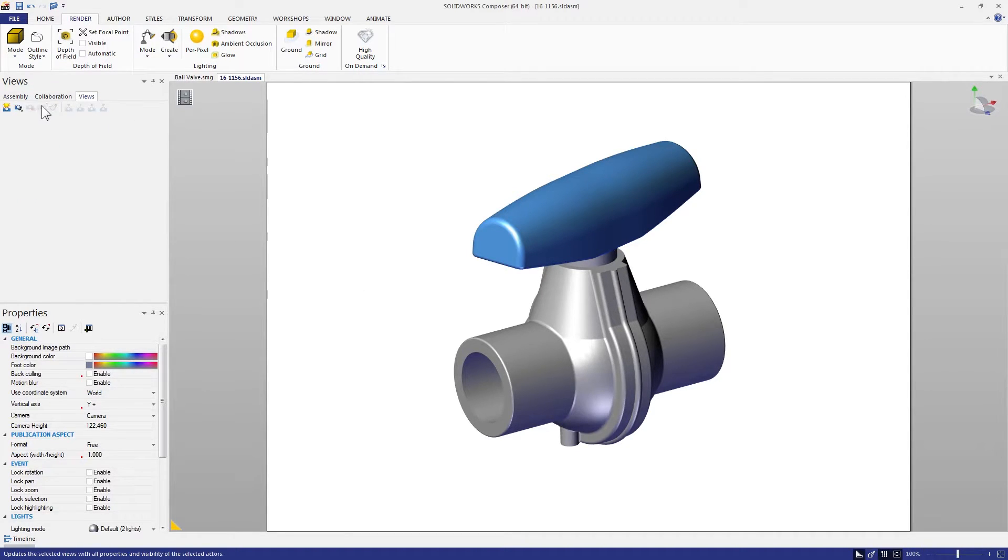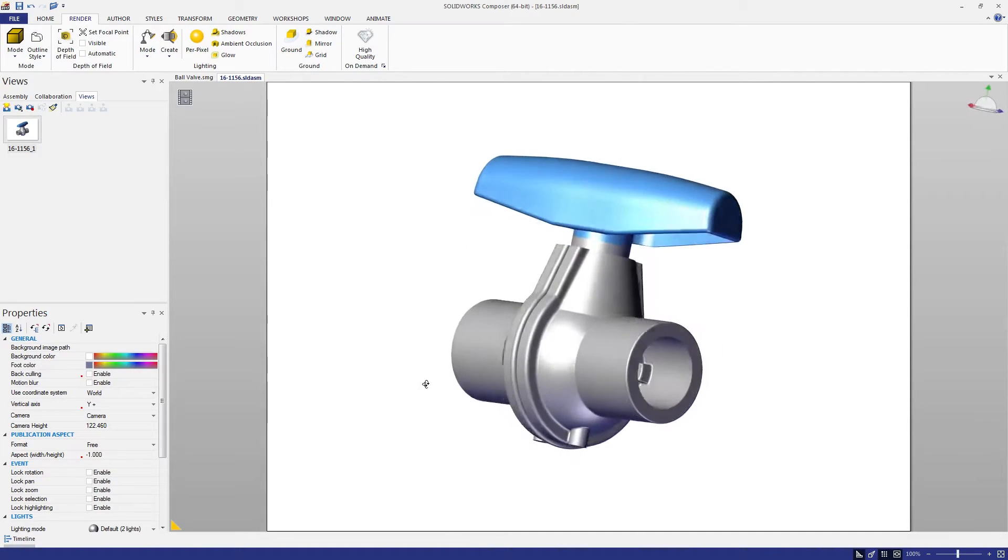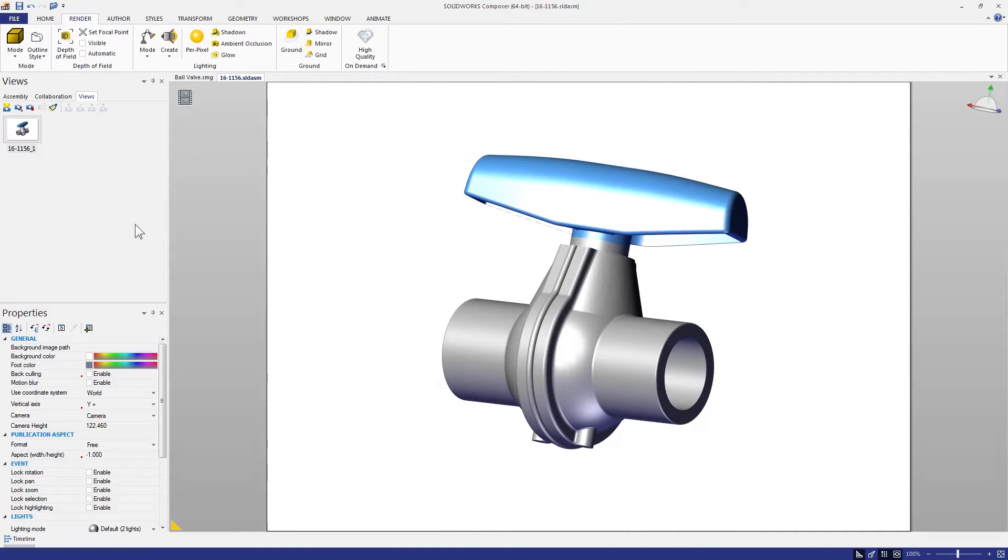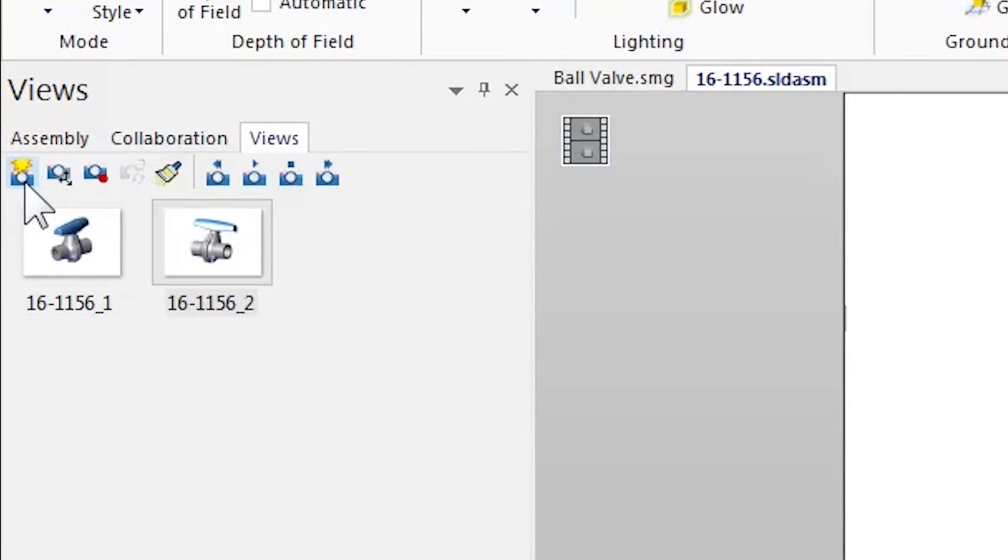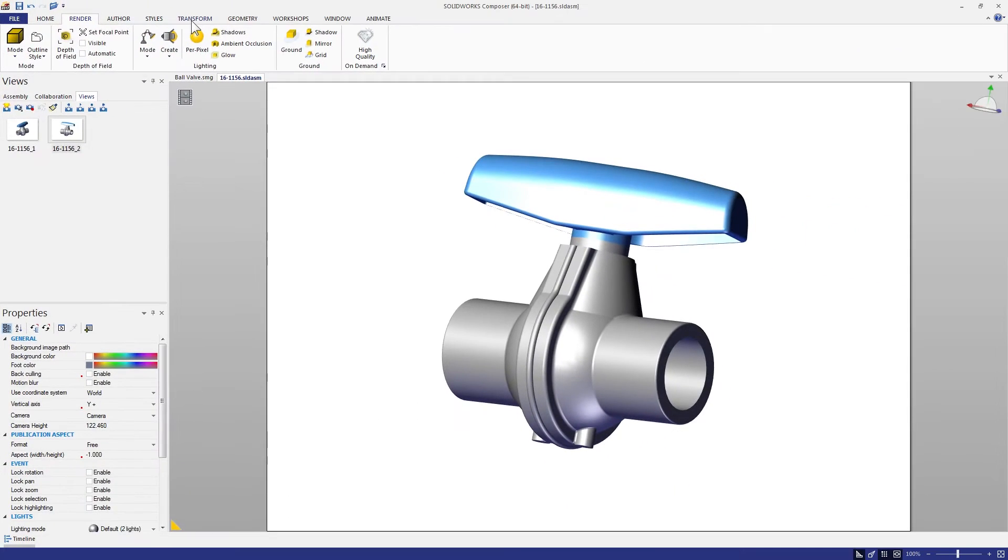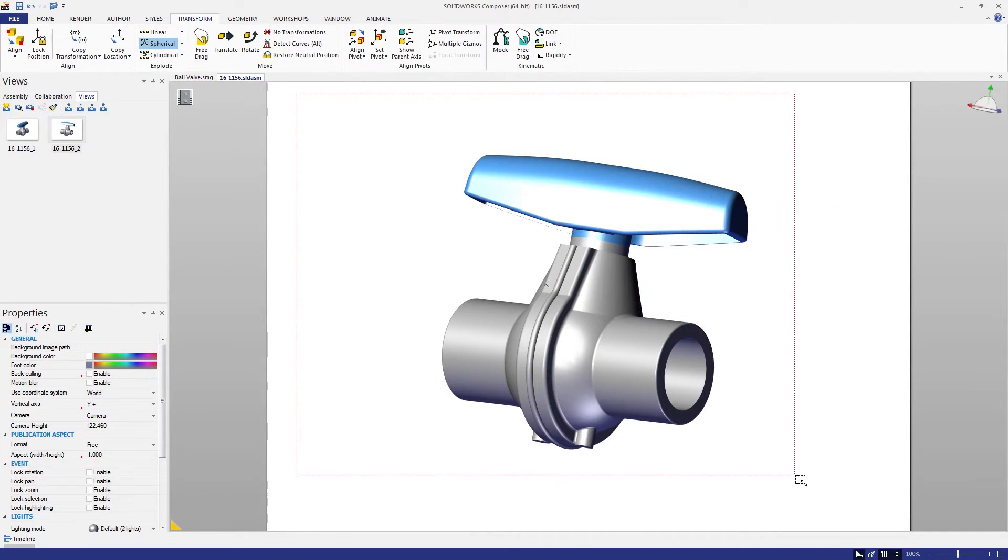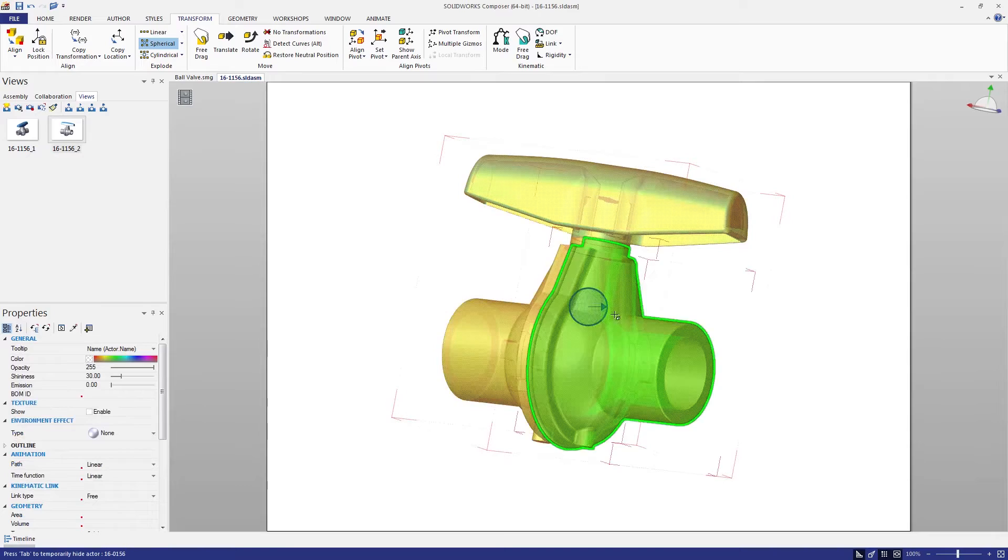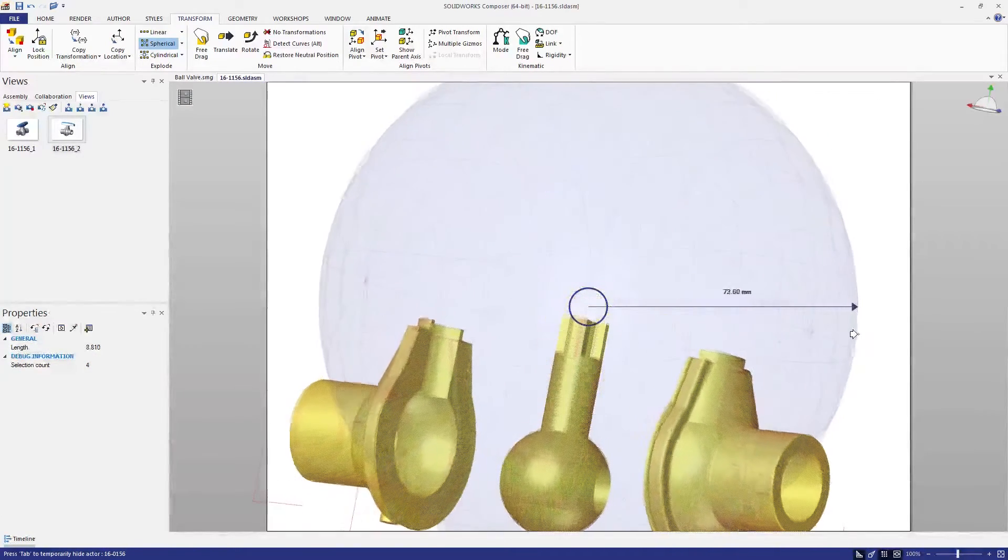Lastly, when it comes time to creating views, Composer 2017 makes it easier to define and follow a standard naming convention. In the document properties, you can now define a custom naming system for your views, reducing or eliminating the need to rename views after you've created them.